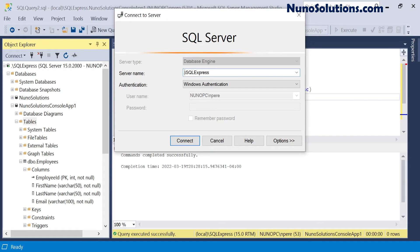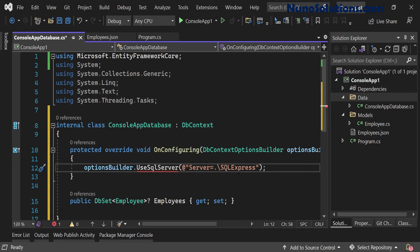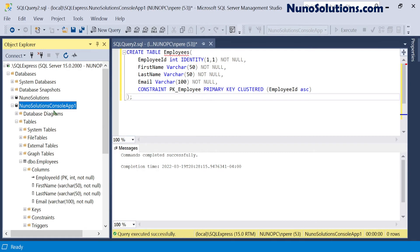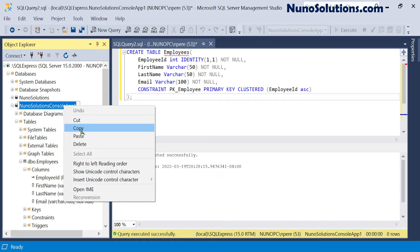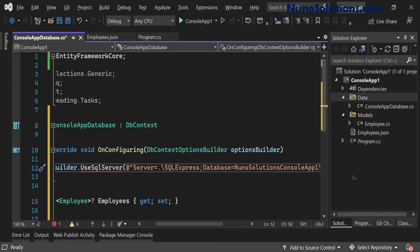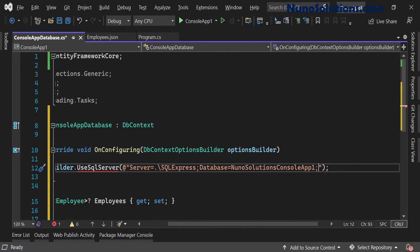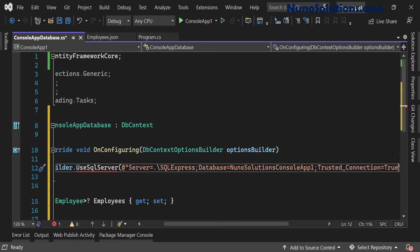You could type your computer name instead of the dot and it'll still work. I'll copy the server name, go back into Visual Studio, and paste it into the connection string. Then with a semicolon, we specify the database — I'll copy the database name from SQL Server Management Studio and paste it. Finally we set Trusted_Connection=True, which means Windows authentication. That's our complete connection string.